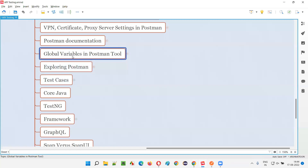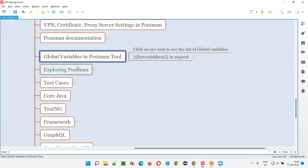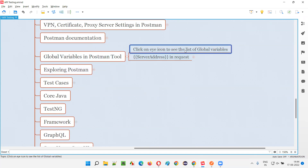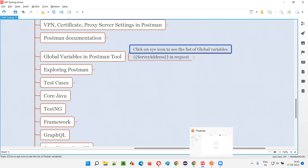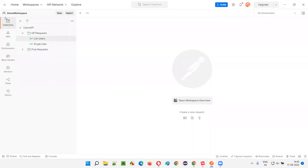So how to use global variables in Postman tool. In order to create global variables, we have to go to a particular location in the Postman tool. There is an eye icon on the Postman tool that you have to click in order to get the global variables section or functionality. So without wasting time, I will open this Postman tool.